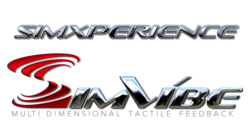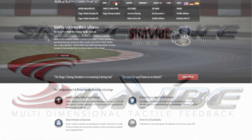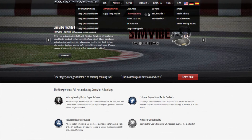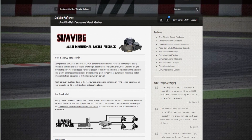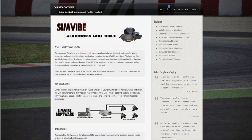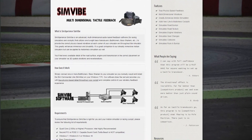Welcome to our video tutorial on how to configure Simvibe. If you're not familiar with Simvibe, please visit our webpage in the description of this video to learn more about it.